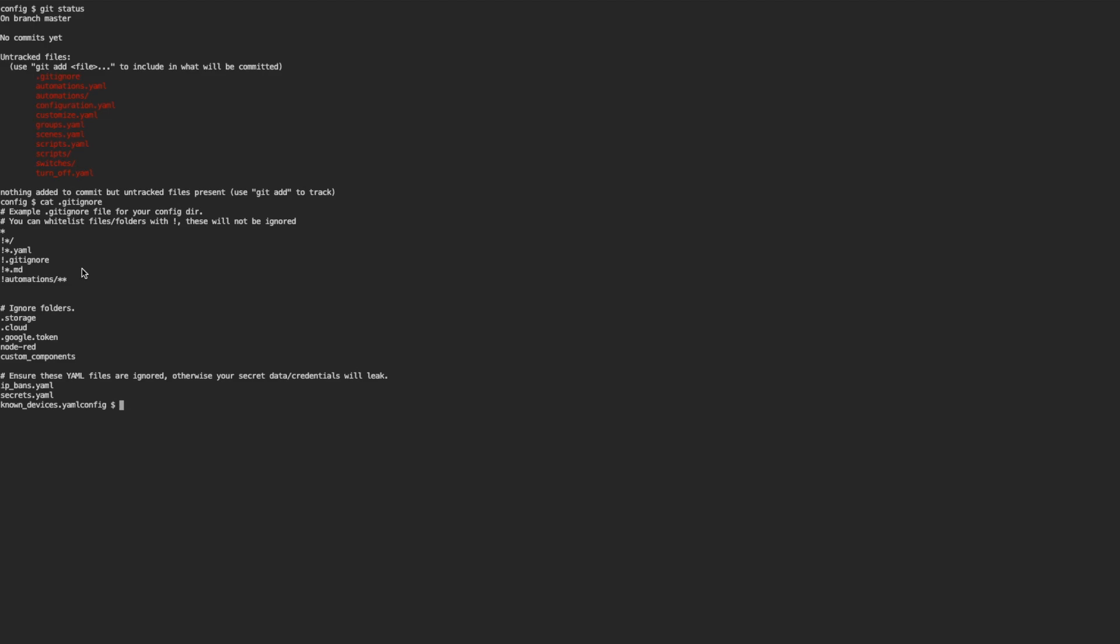In ignore folders, I'm ignoring some folders like I don't want to check in Google Token, Node-RED, Custom Components, and if there is any folder you don't want to check in, you can just add another line here with the folder name. And the last part of the file details the actual files, not directories, not folders that you're excluding, so I'm excluding IP bans, secrets, and known devices. So you don't need to have these files there, but if you've got this in your gitignore, the day that you do add them in, they'll be ignored. So you'll be fine.